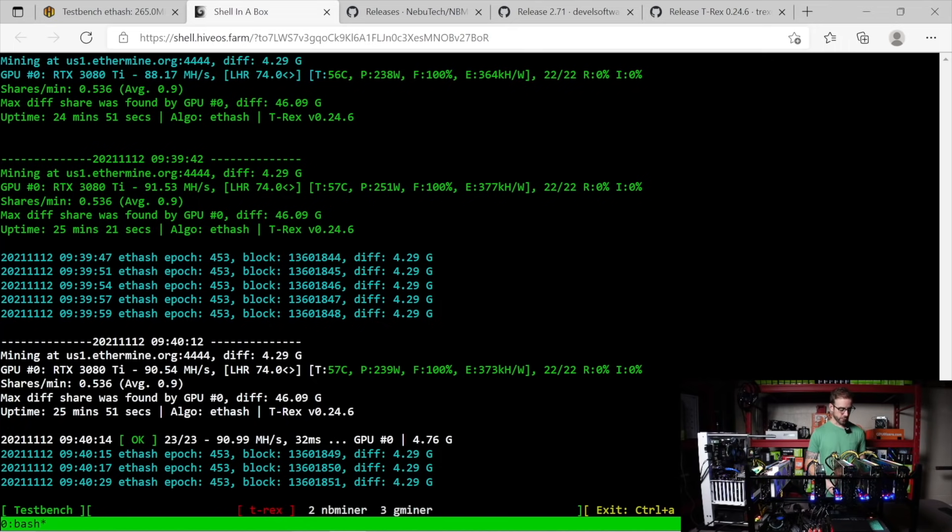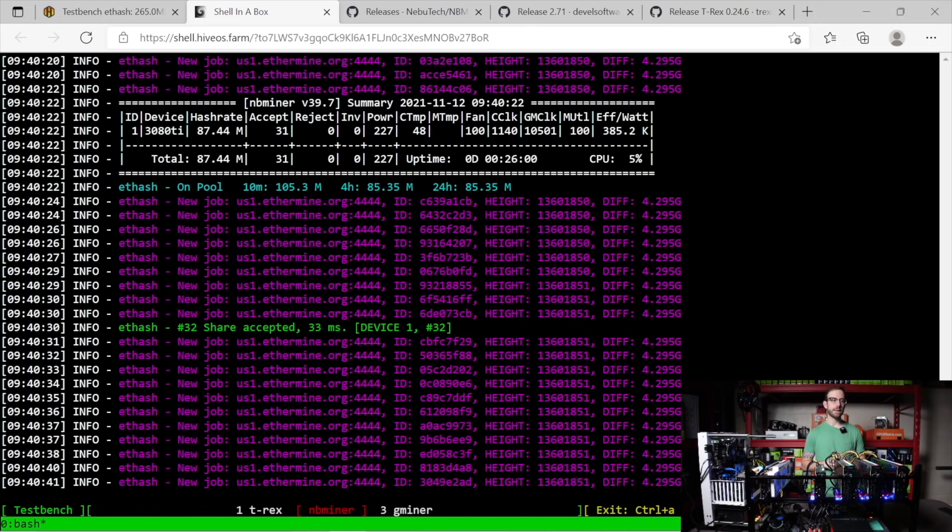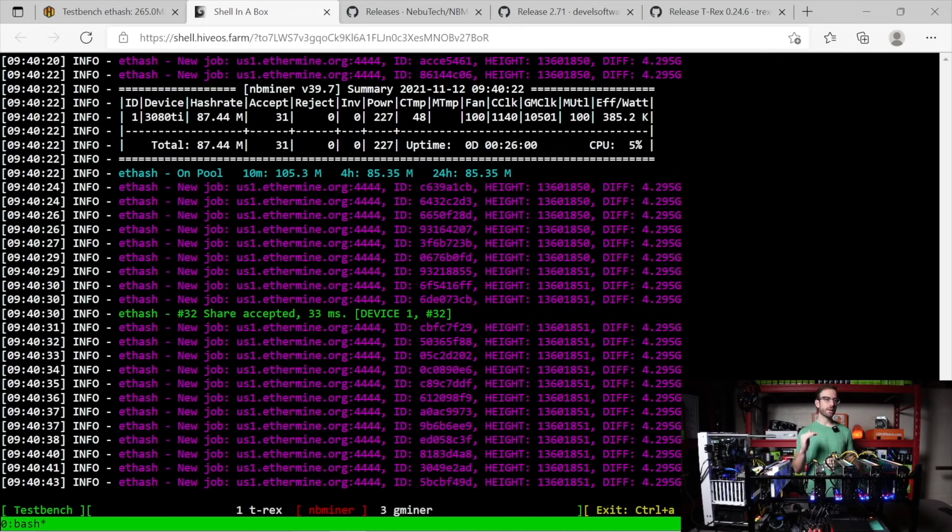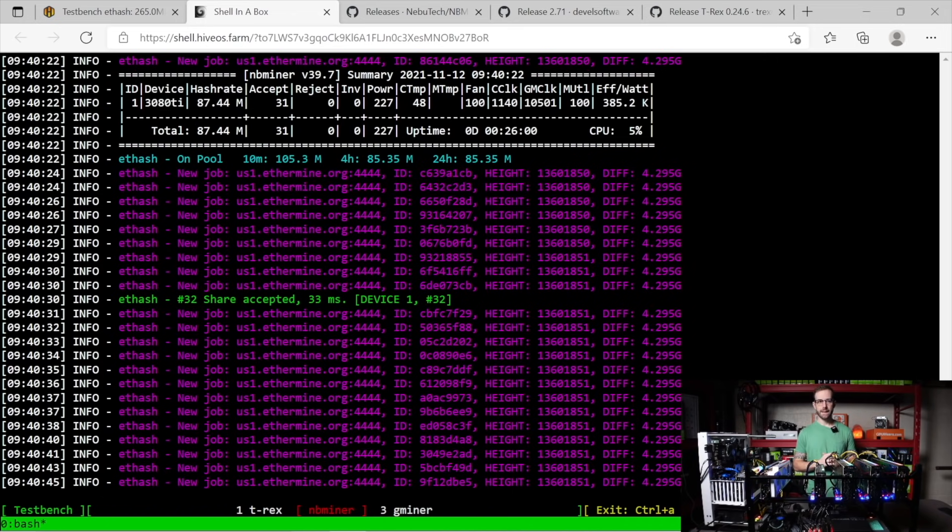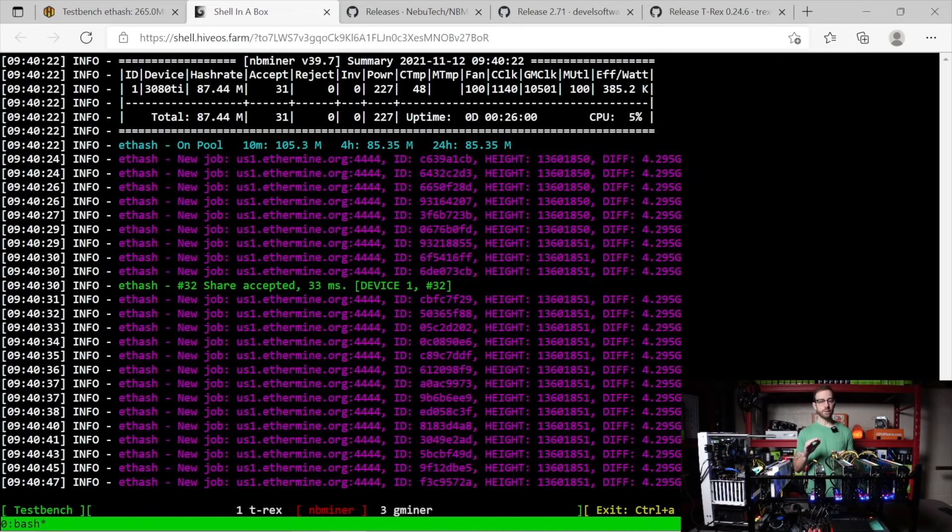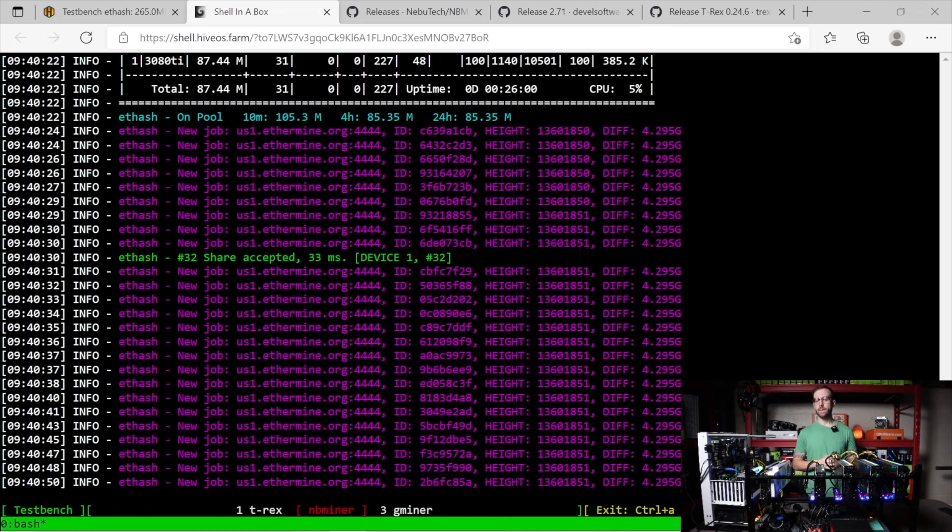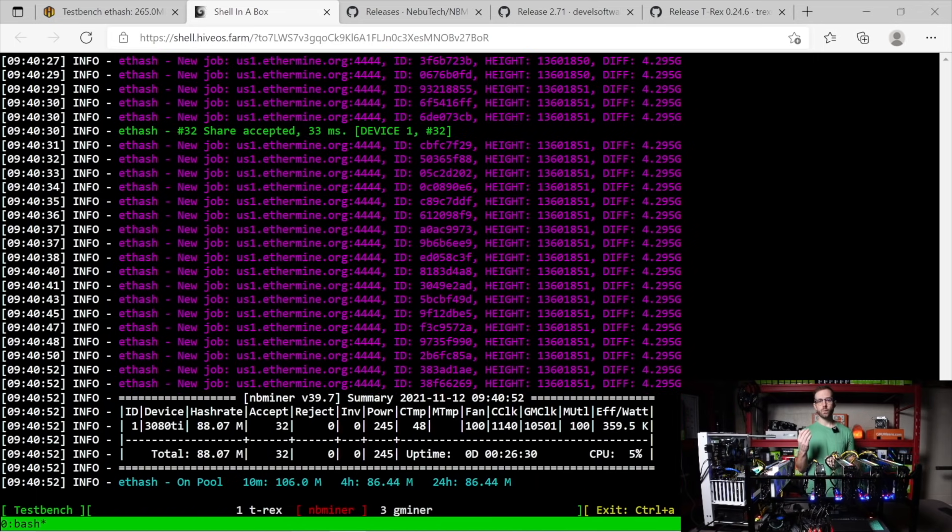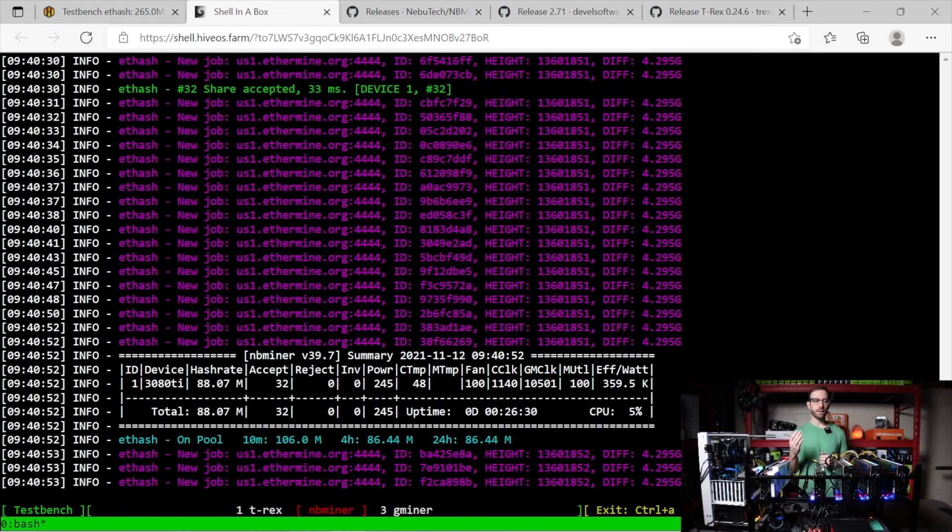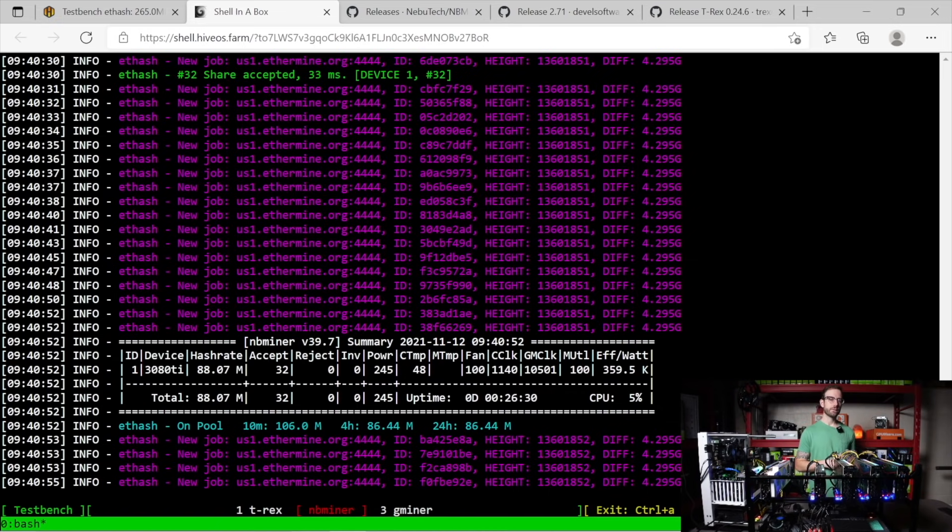So to switch over to the next miner, we're going to do NB miner. I'm going to hit control A and space on the keyboard. And now we're looking at NB miner, which is solid 87.44 mega hash. And it's really stable there. That's where it sticks. I've been looking at this for about 25 minutes. It does not fluctuate much at all, especially when in comparison to T-Rex miner.